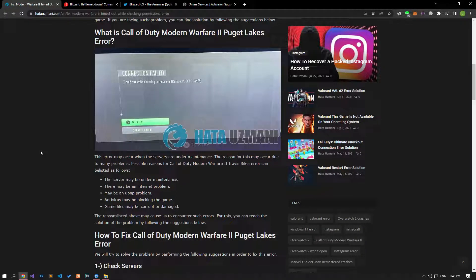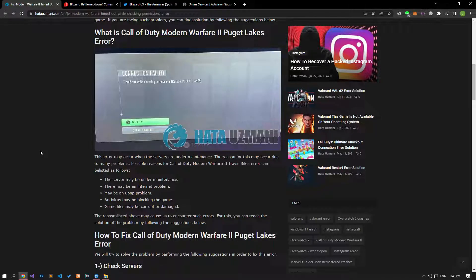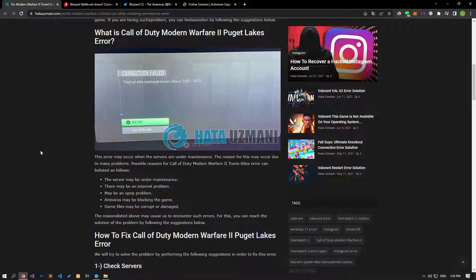Hello everyone, welcome to the Bug Expert channel. In this video, we will talk about solutions for friends who encounter the Modern Warfare 2 timed out while checking permissions error. This error may occur when the servers are under maintenance. The reason for this may occur due to many problems. We will try to solve the problem by telling you a few suggestions.